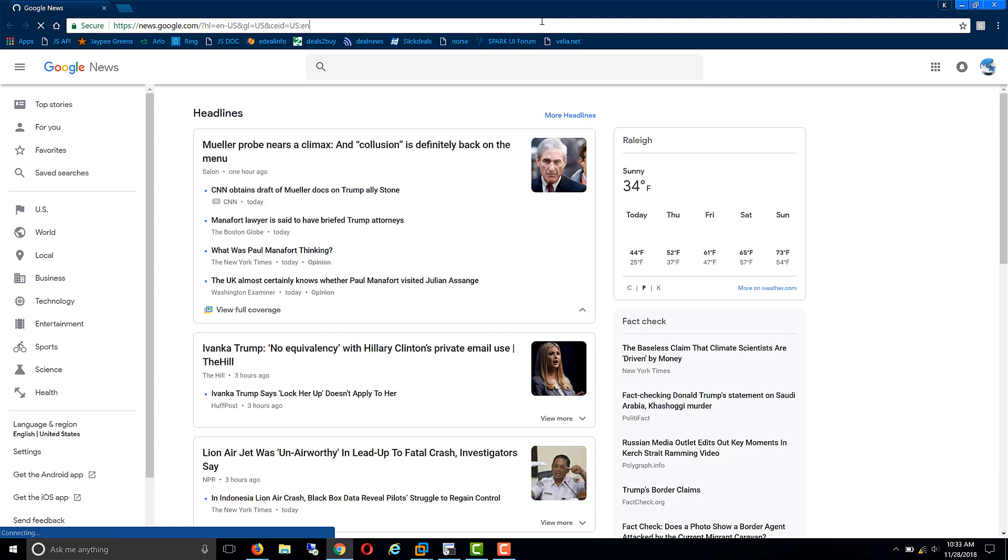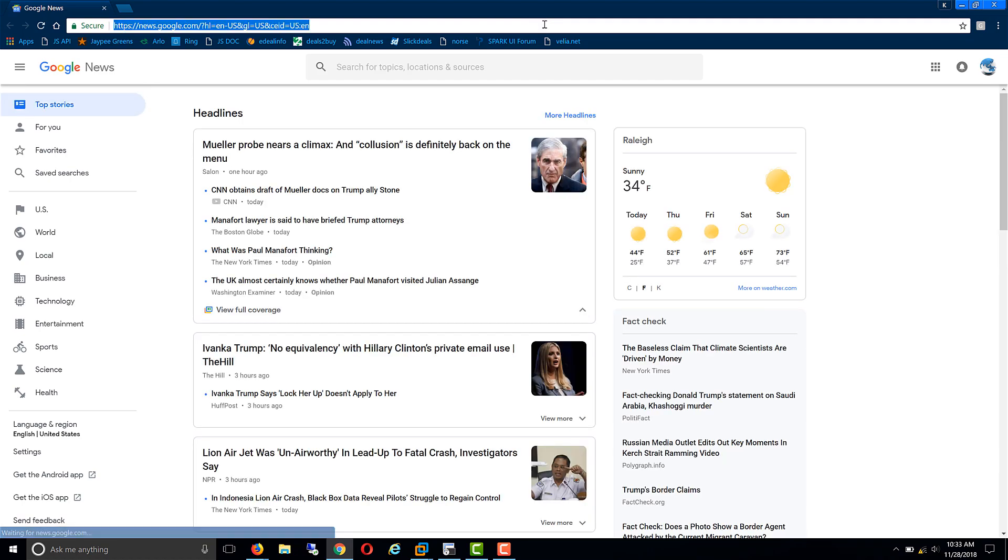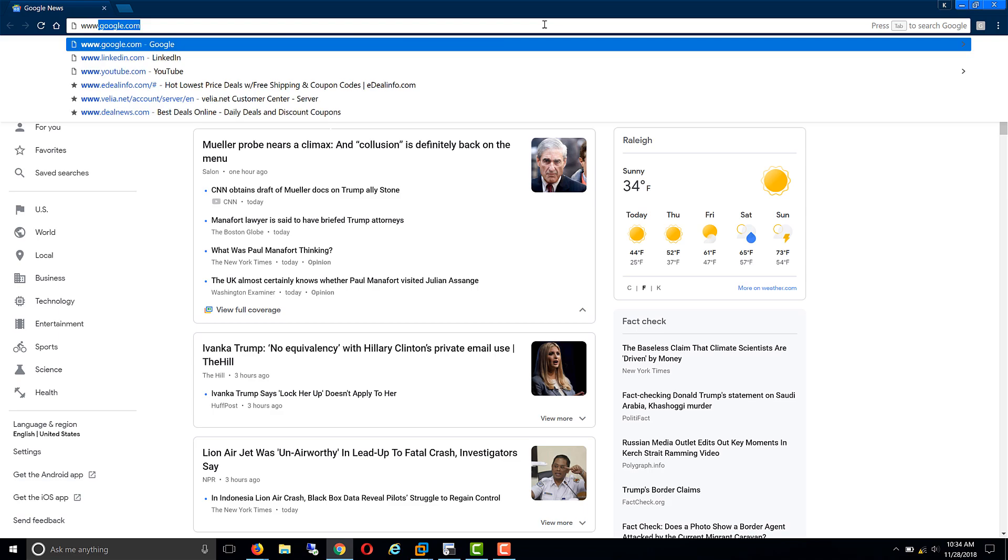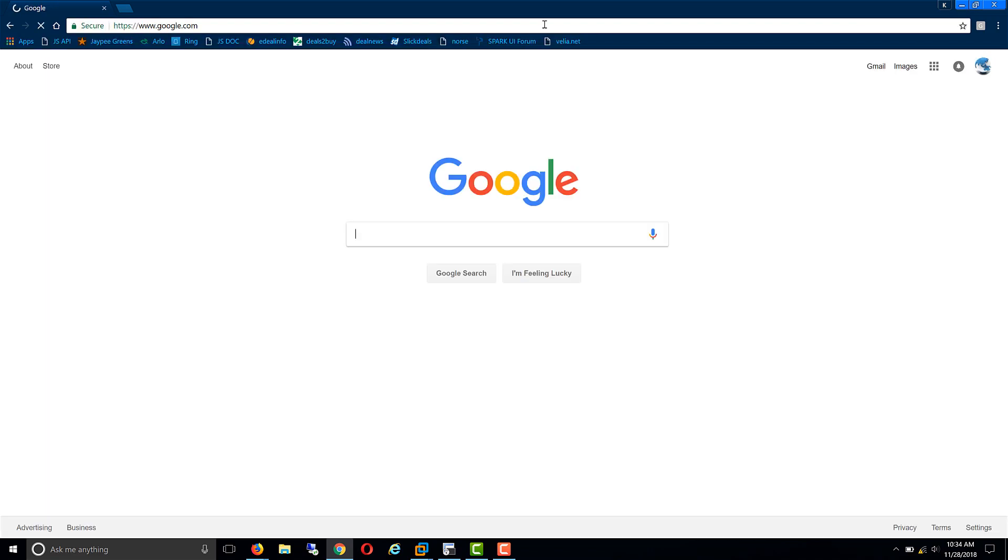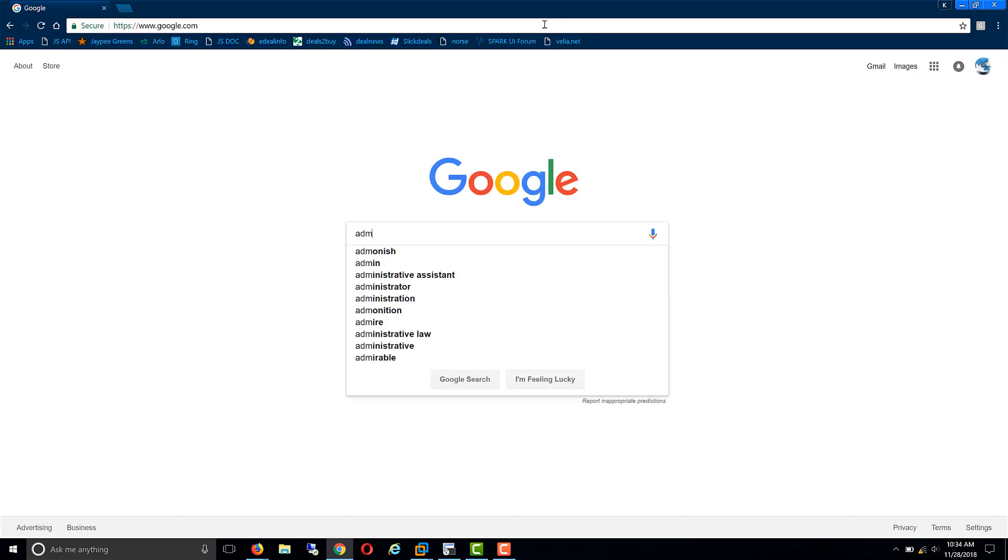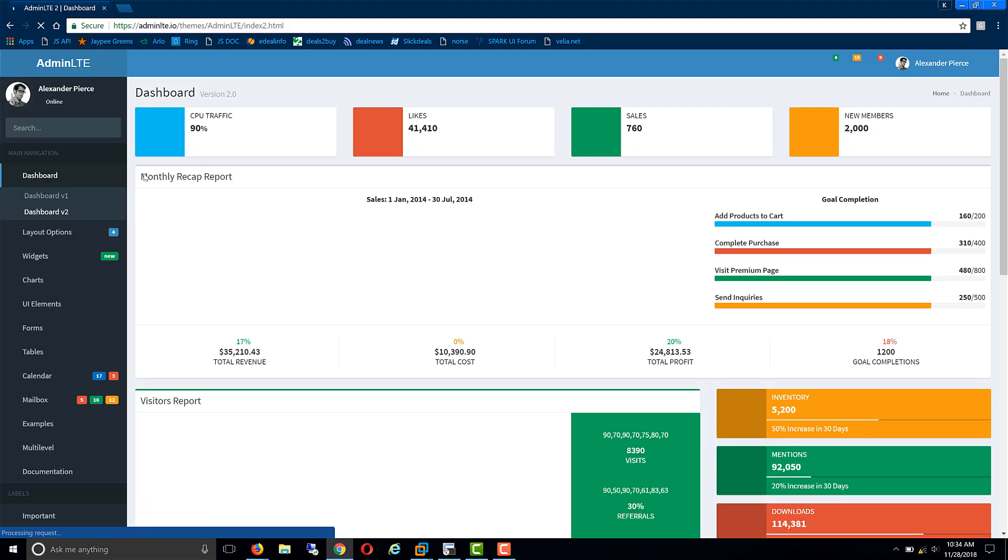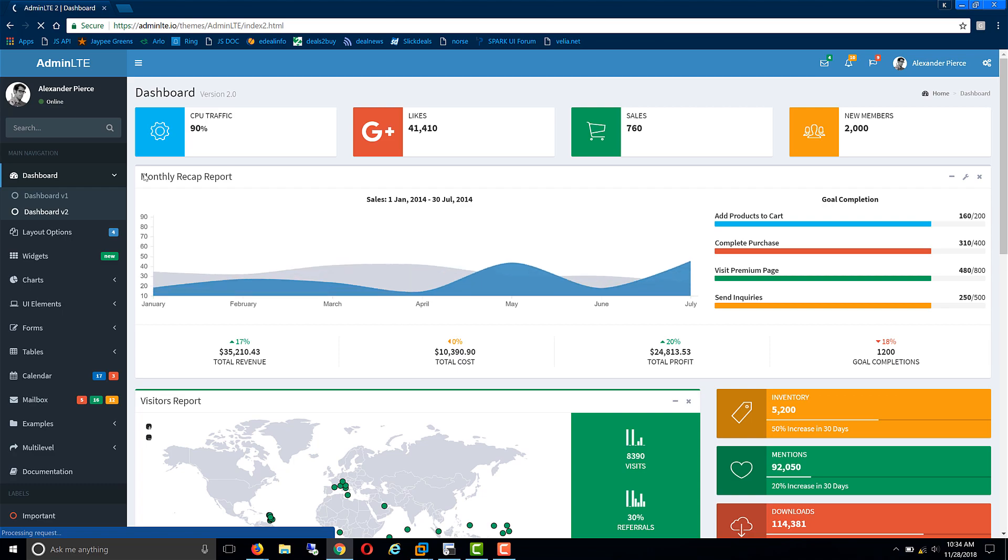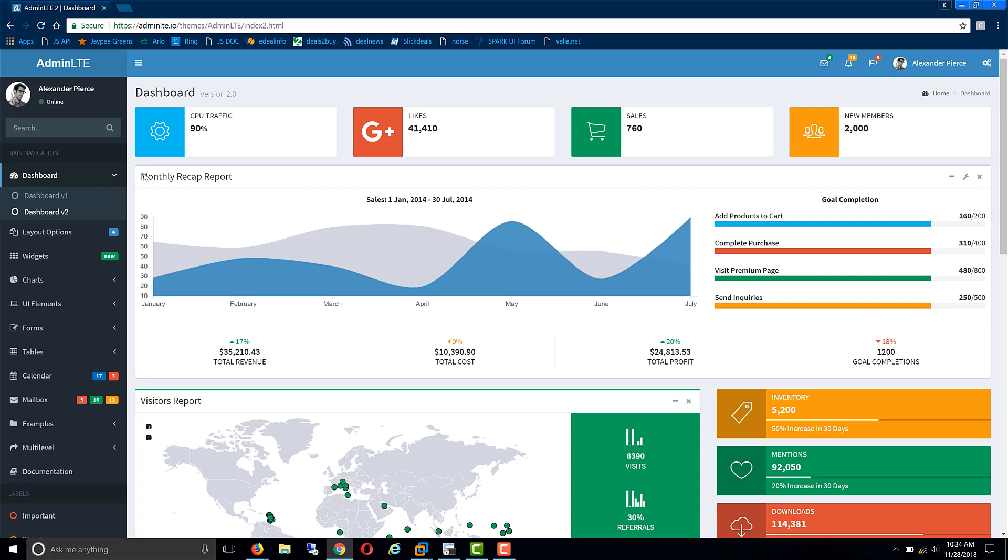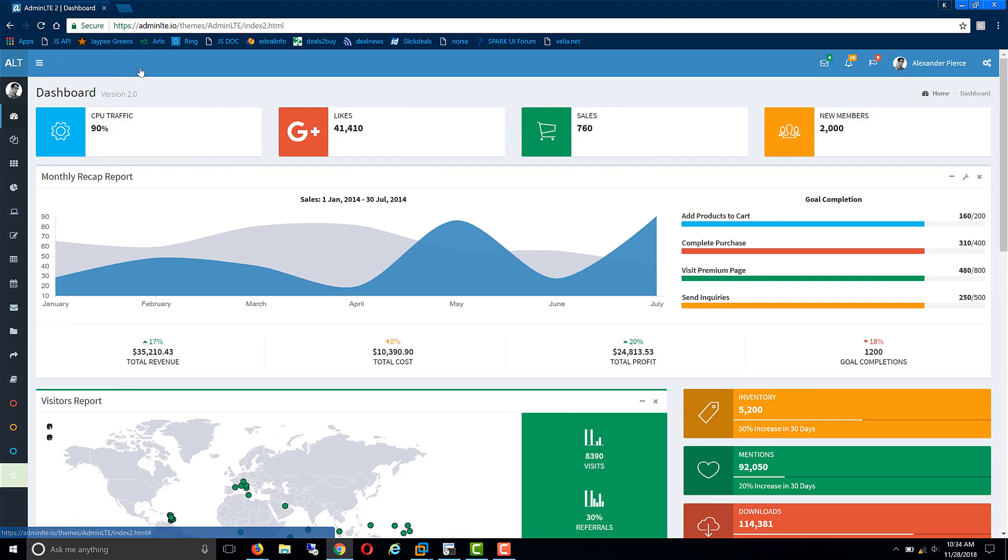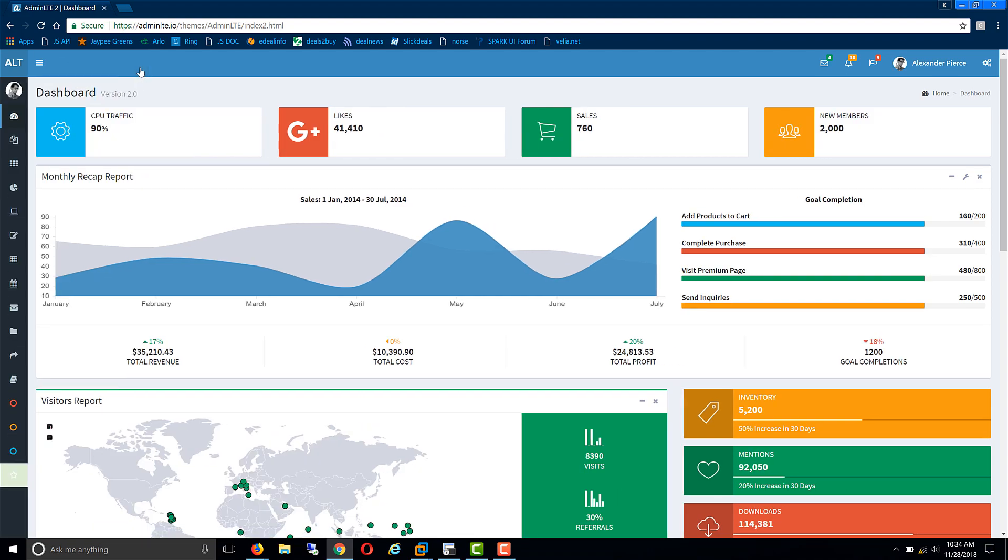The base product is called AdminLTE, which is an open source HTML template. As you can see, this is the AdminLTE template from which we have derived our IBM BPM template. So in today's session we'll go over how to create an IBM BPM template from any given HTML template.